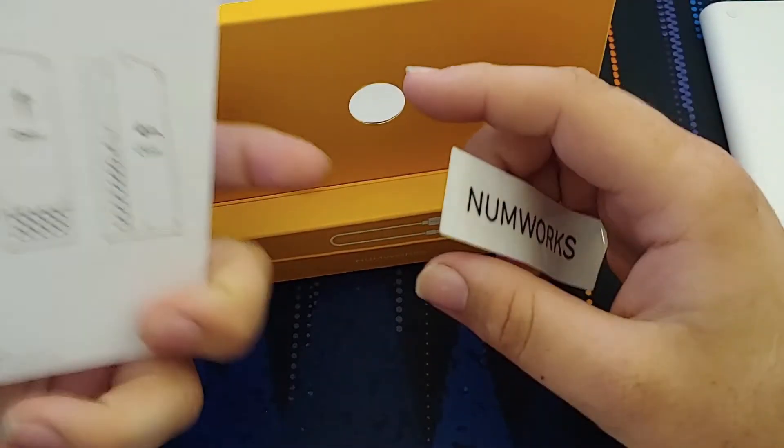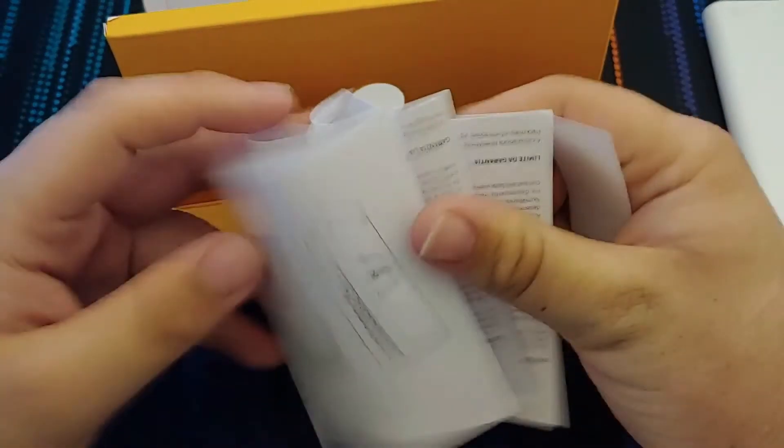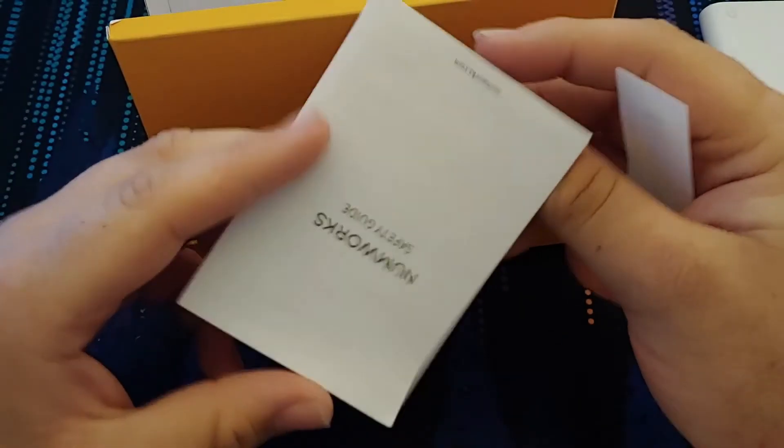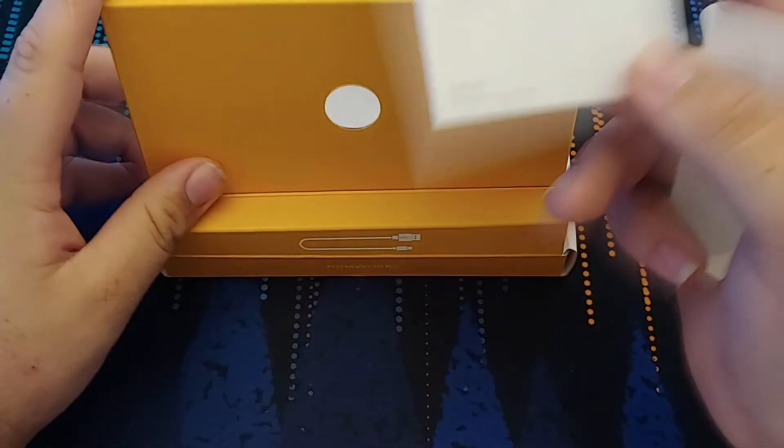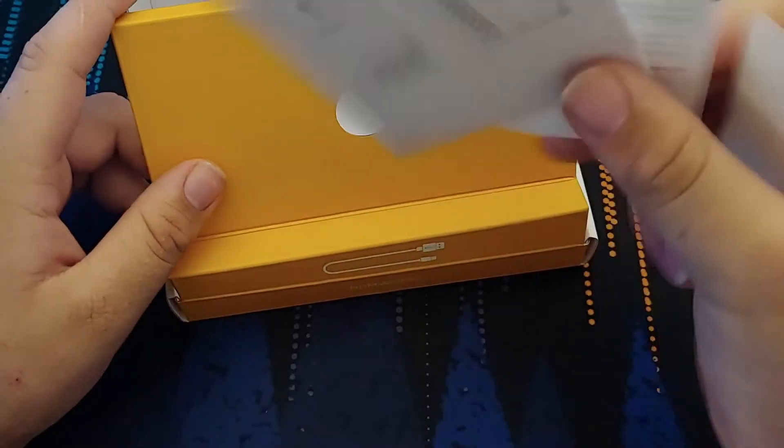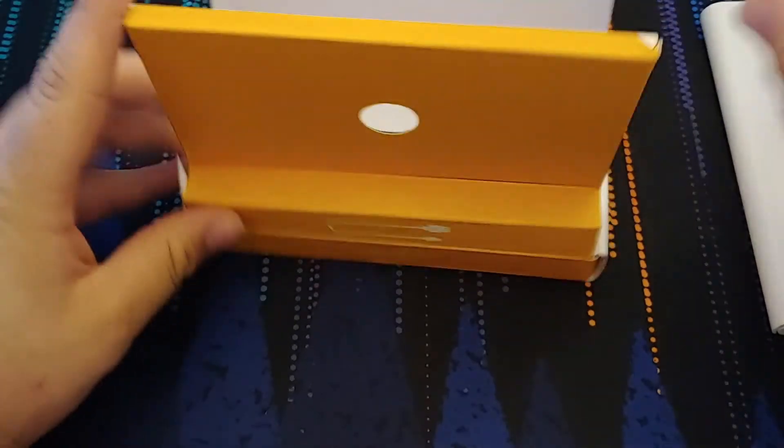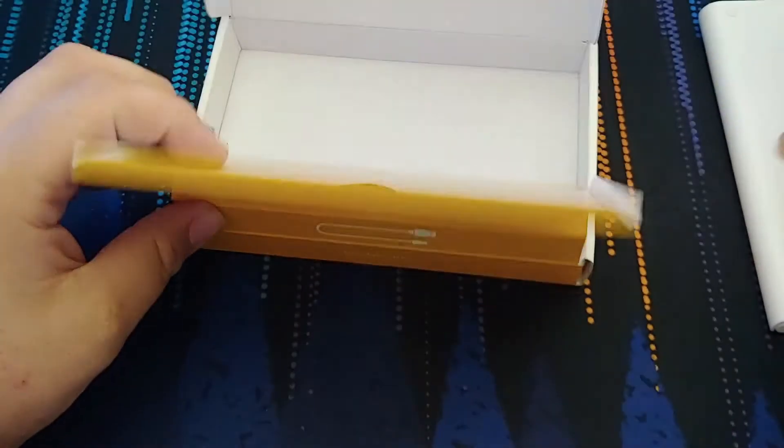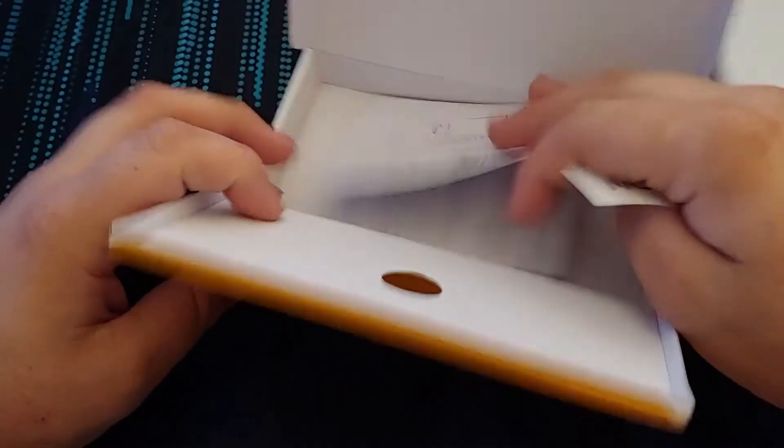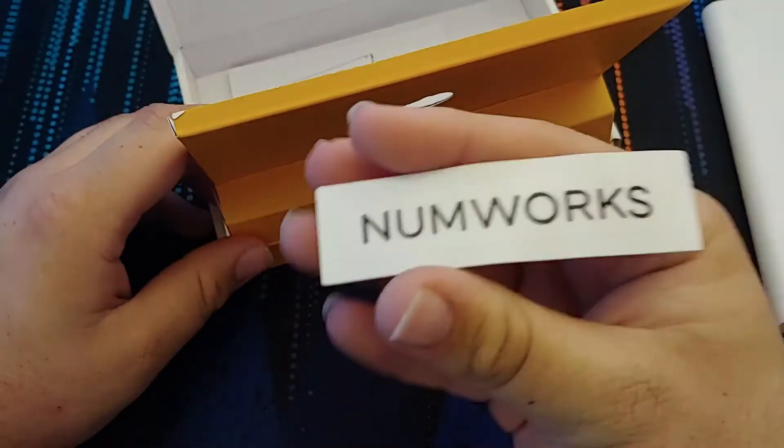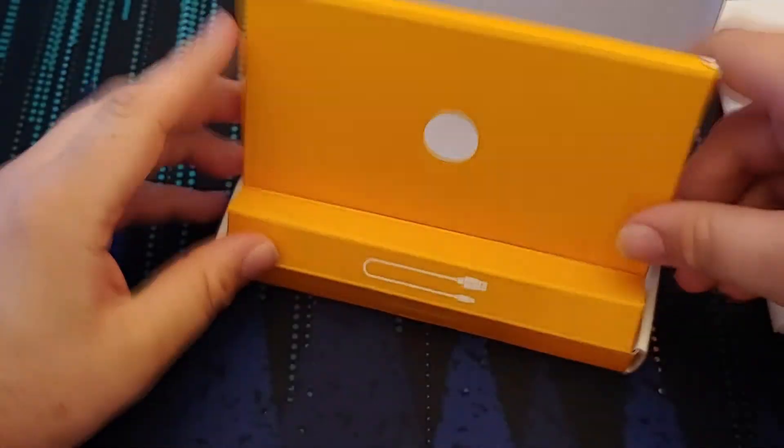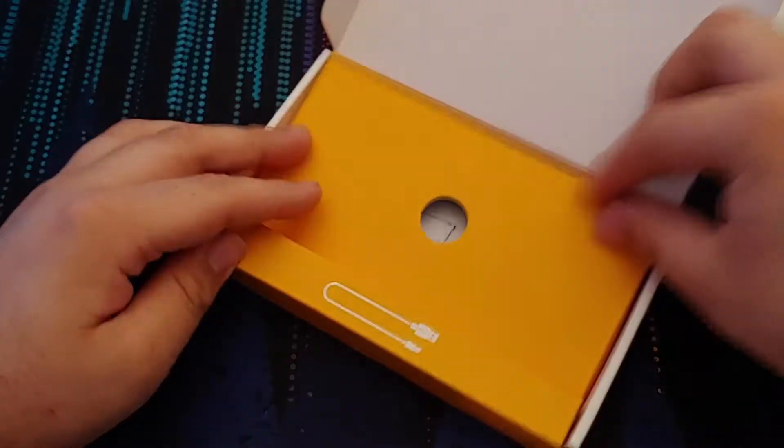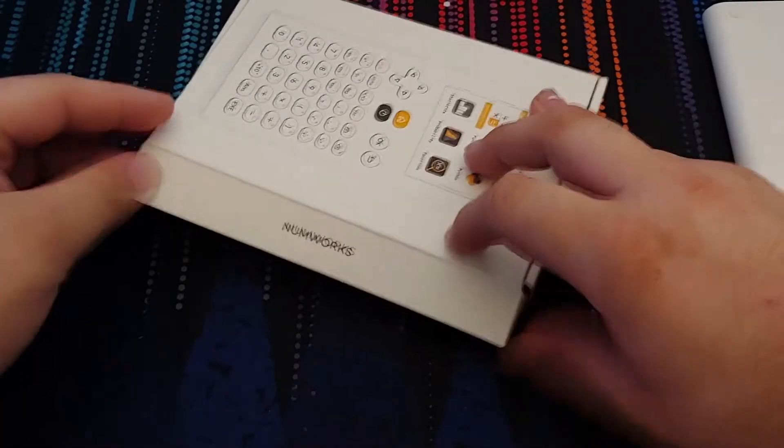You get the safety and warranty stuff in here. It's in a bunch of languages. And just how to open and close the case. There's a NumWorks sticker that comes with it. Pretty cool. So let's go ahead and put that all back in the box and close her back up.